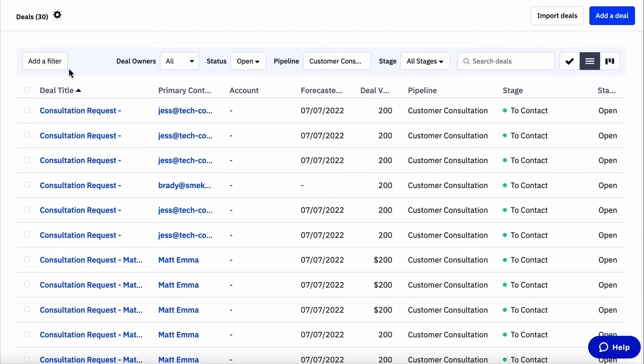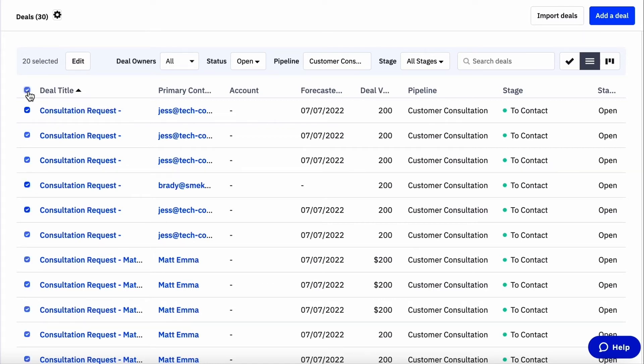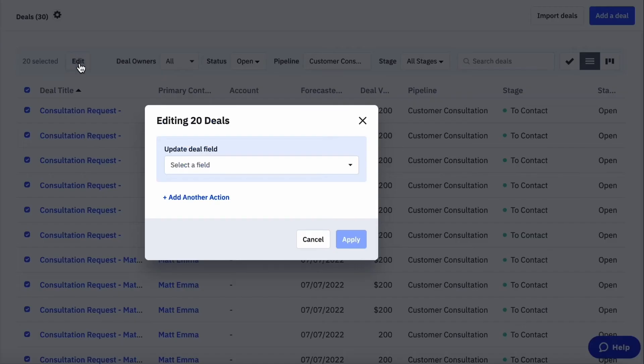From the list, select the individual deals you want to edit or select all the deals showing on the page by clicking the button at the top. Once you've selected the deals you want to change, select edit and the edit modal will appear.